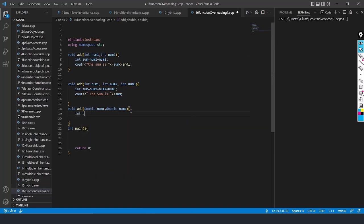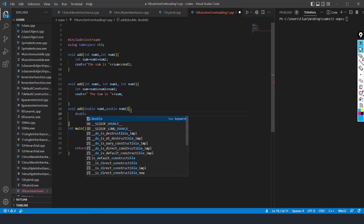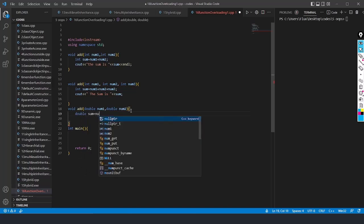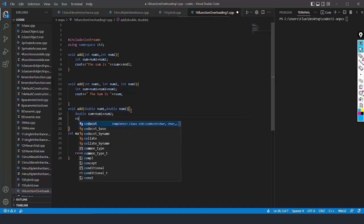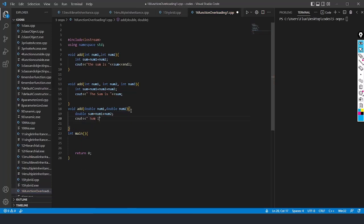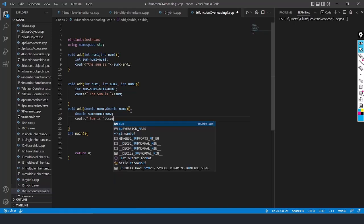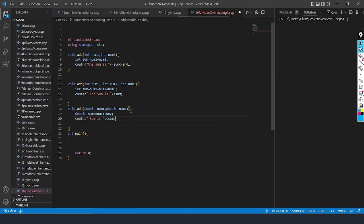Here I'll write double sum equals num1 plus num2. I'll write cout with 'sum is' and endl. So all three functions have the same name but different number of parameters or different parameter types. Hence it is function overloading — the compiler won't get confused when values are passed from the main function, and it will go to whichever function matches.